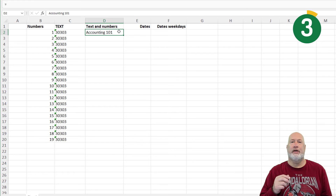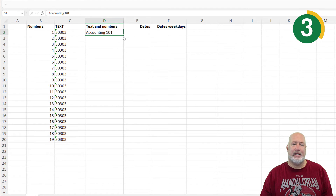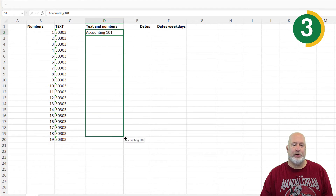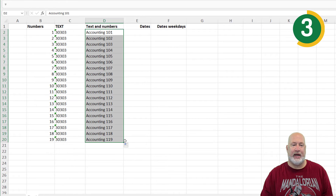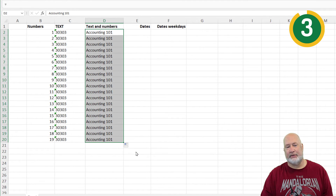Auto-fill tip number three: text and numbers, the same steps. This one's going to be real fast. Pull it down. I wanted to keep seeing 'Accounting 101', so there's copy cells.